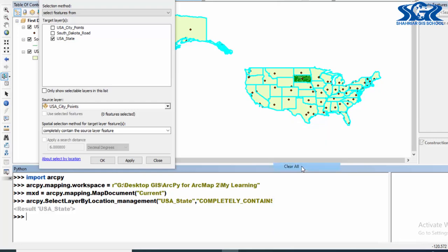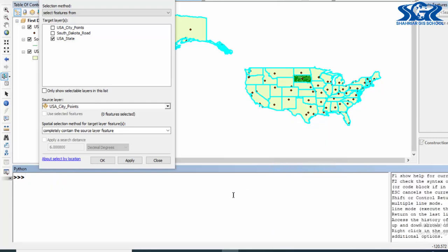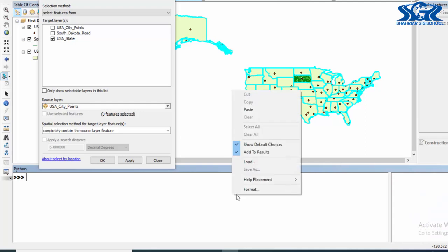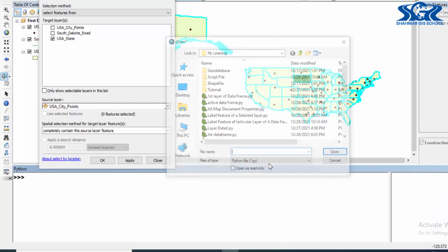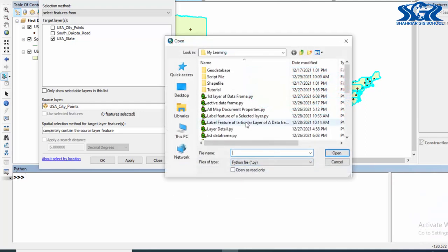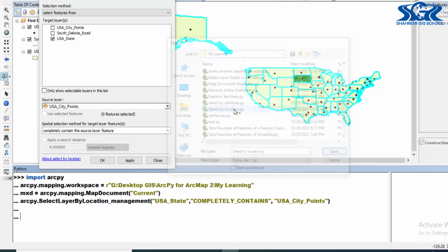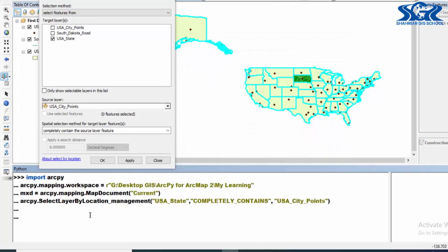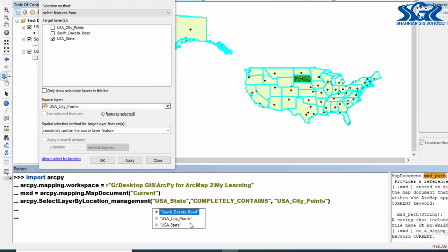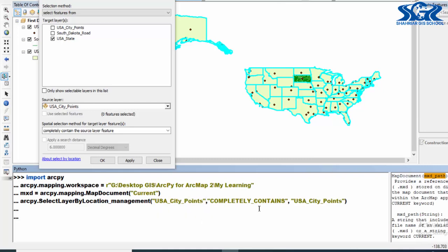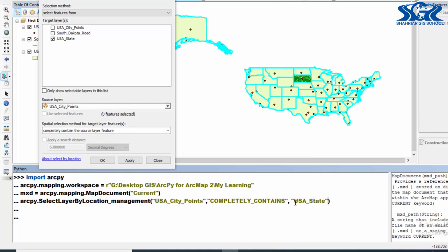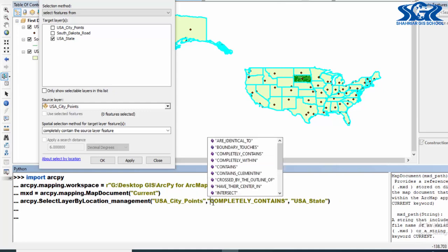For this purpose, load our this script and do this instantly. Select by location - in here we need to change this with USA_City_Point and this one with USA_State, and this one... if we leave the cursor at the beginning of this argument we can see the hints: COMPLETELY_WITHIN.